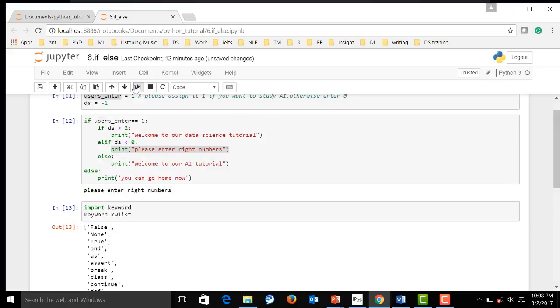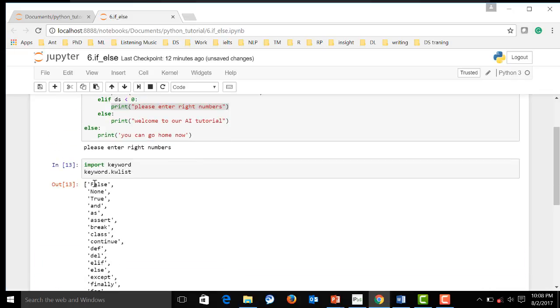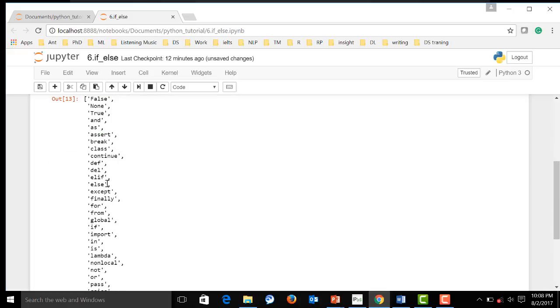Those are keywords that you cannot use in your variables or any thing you want to define yourself. And some of keywords we will use very often later after this course.